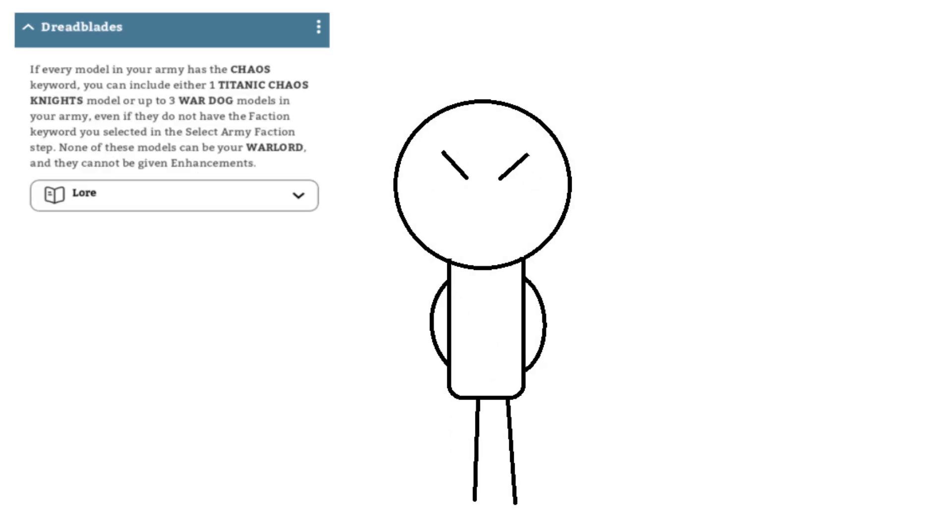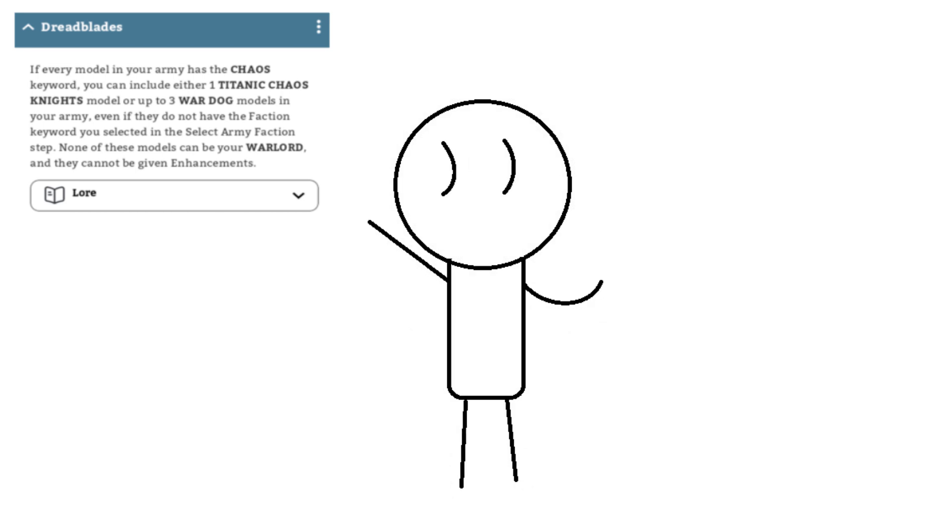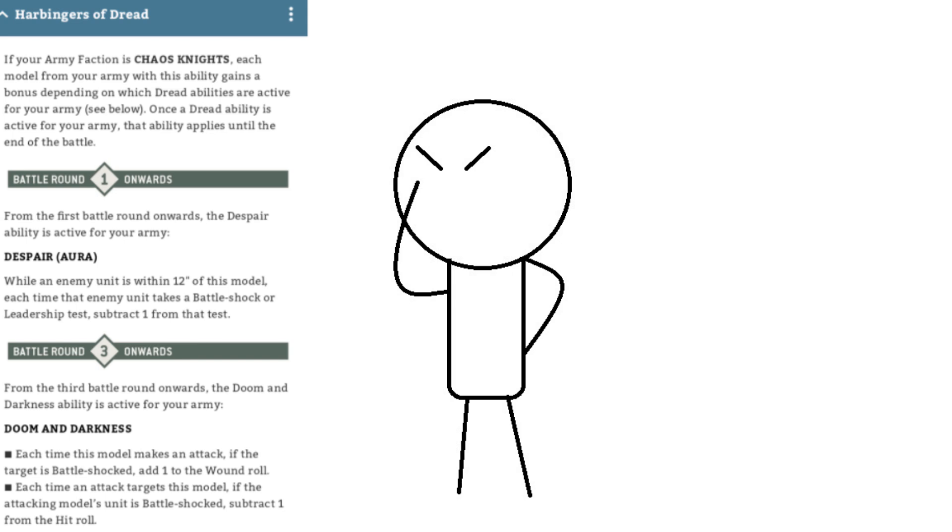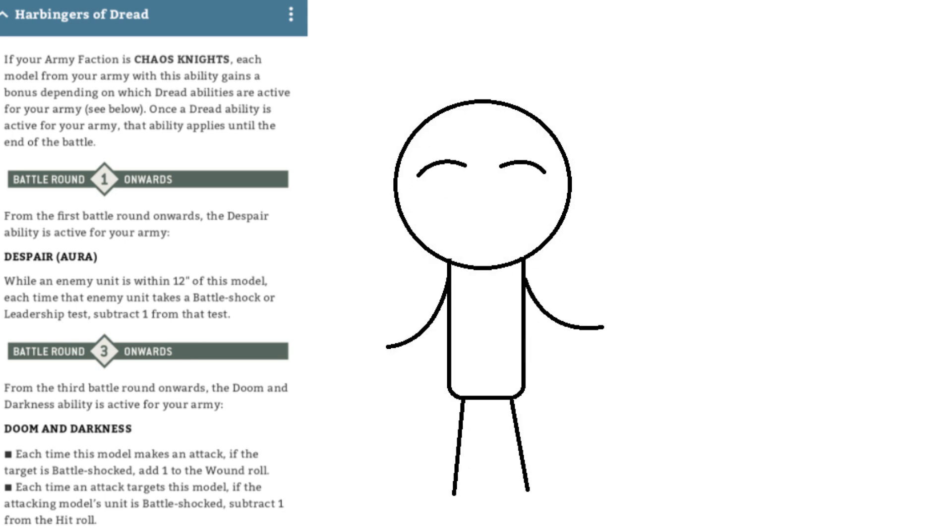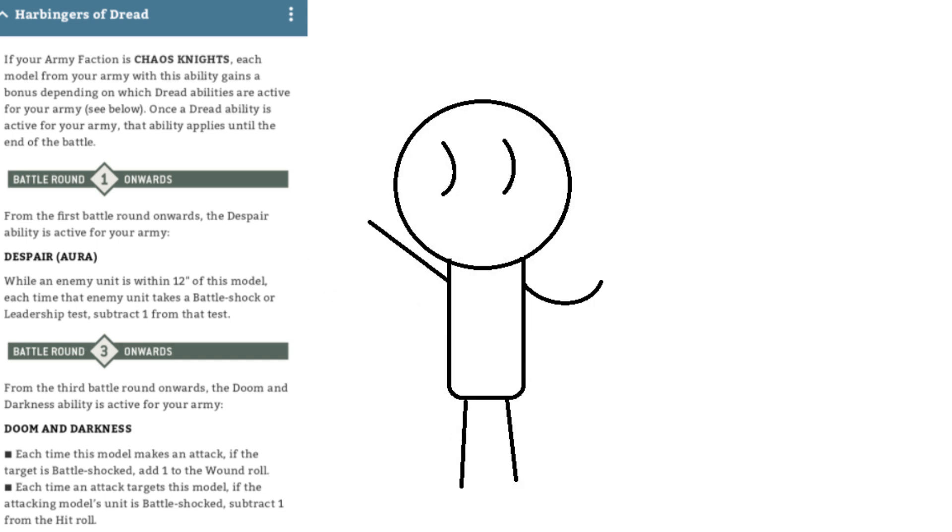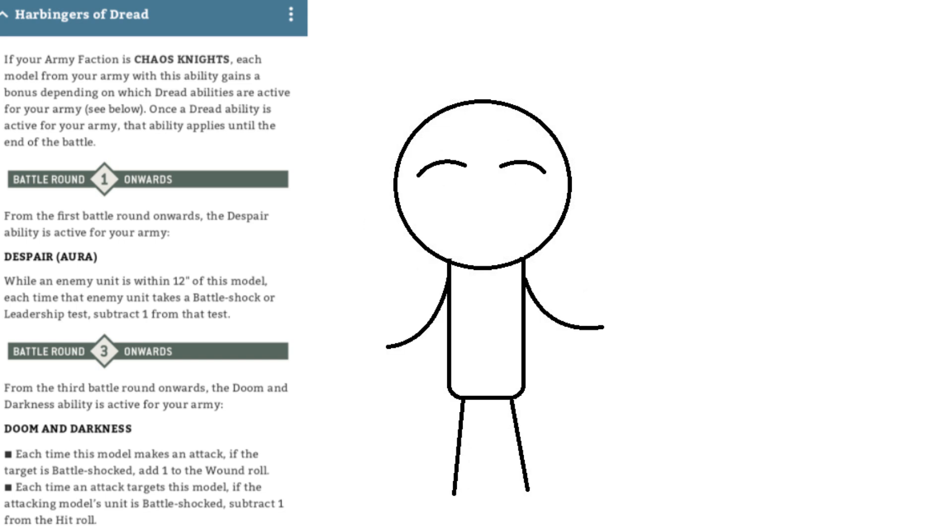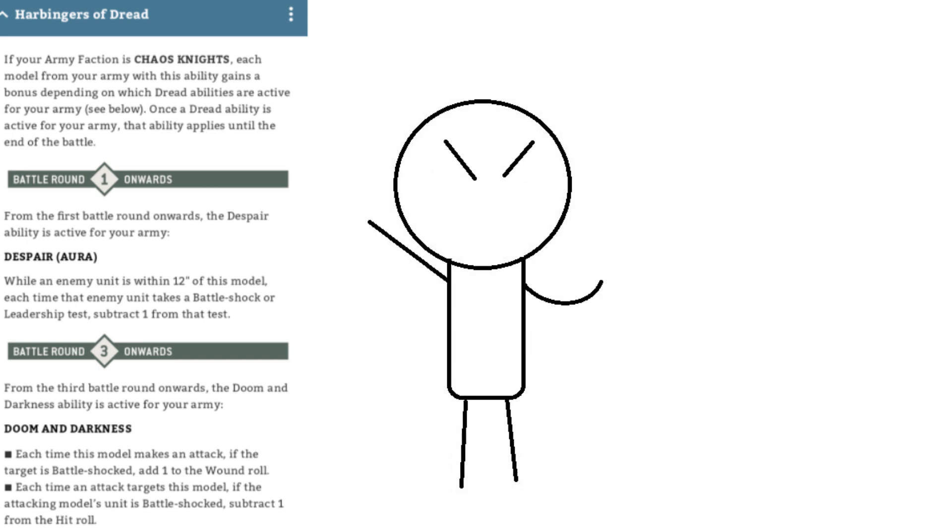Dread Blades are the freeblades. Let's you add three War Dogs or one Titanic character to another Chaos faction. Not bad, pretty nice. But their normal army rule is Harbingers of Dread. Each knight with this ability gains a bonus depending on the round. First round and on gives Despair, which gives a 12-inch area around the knight. Enemies that take a Battleshock or Leadership Test take a minus one. Round three and beyond comes Doom and Darkness. Each time this model makes an attack against a Battleshocked unit, you get a plus one to wound rules. And each time an attack targets this model, if they're Battleshocked, subtract one from the hit.